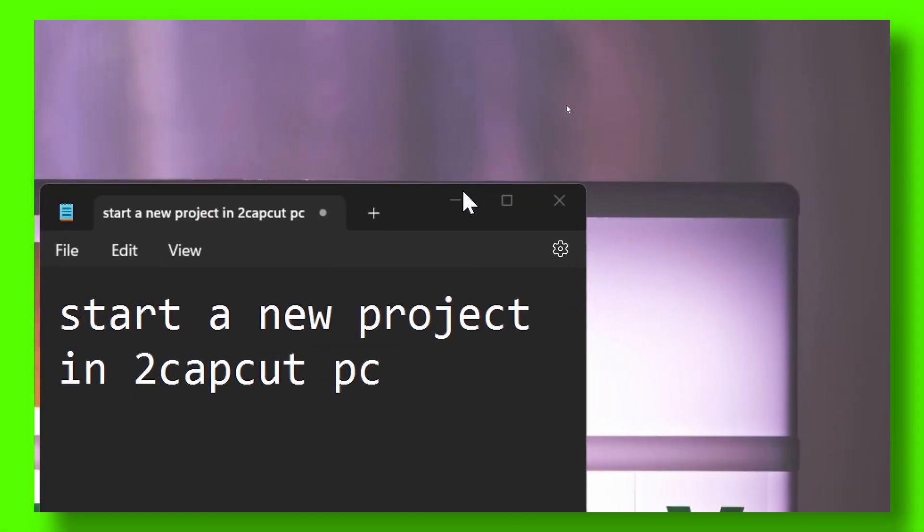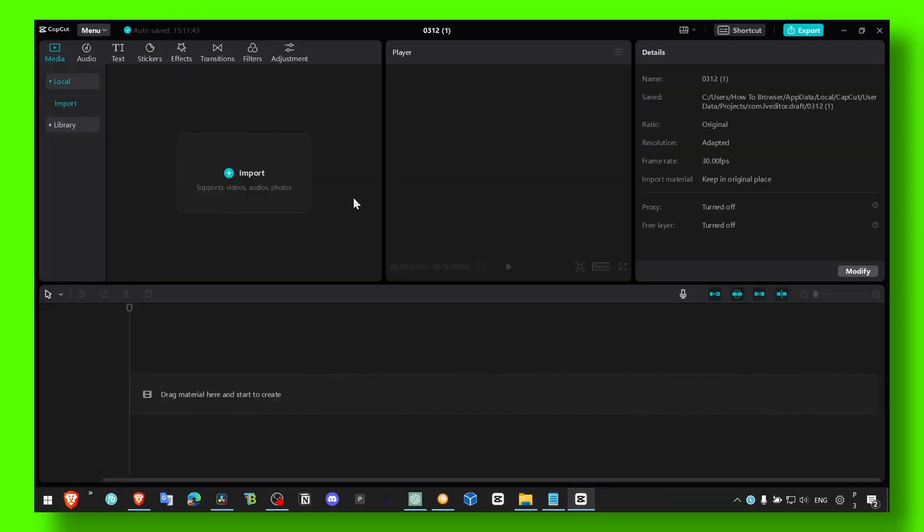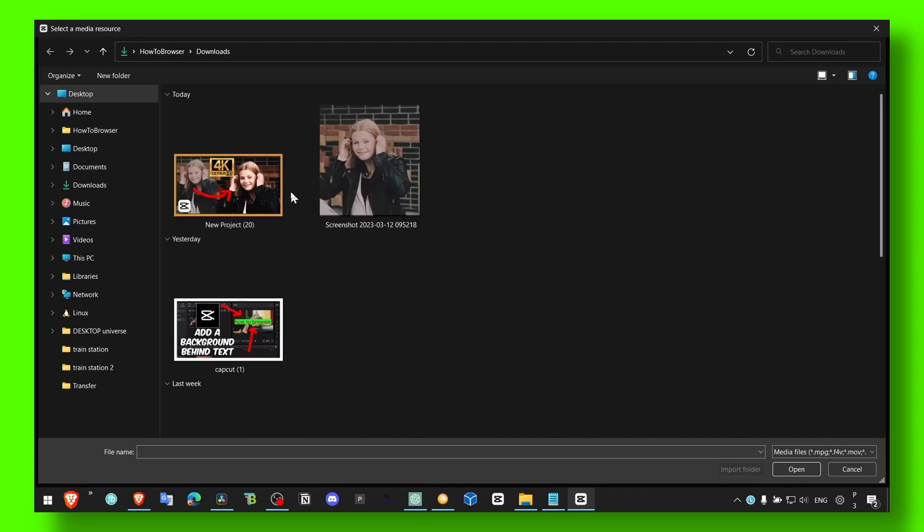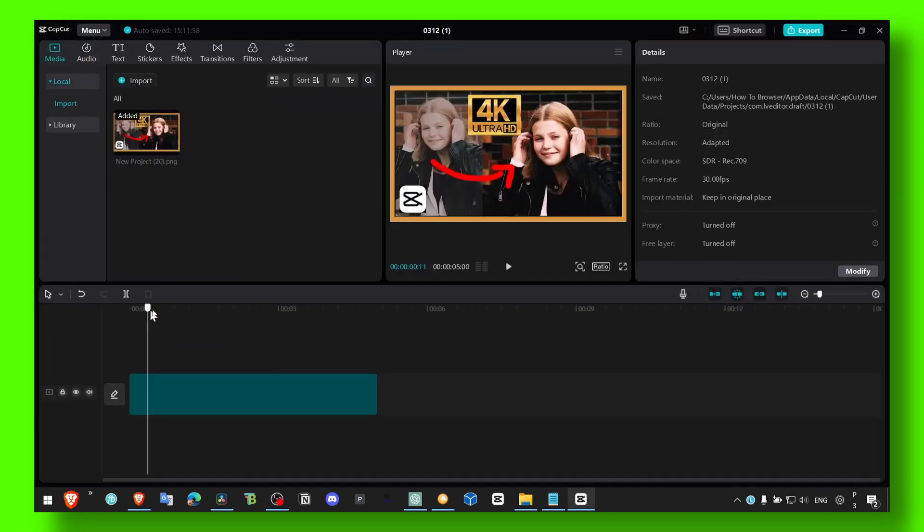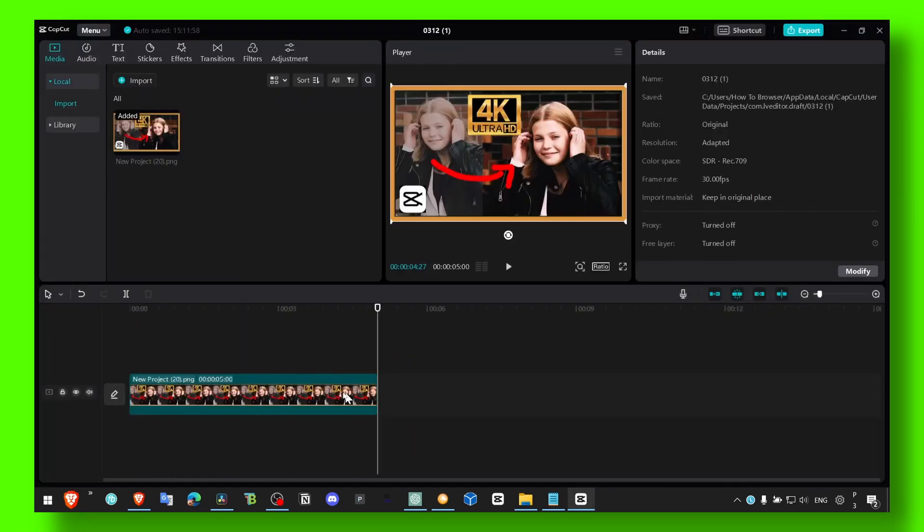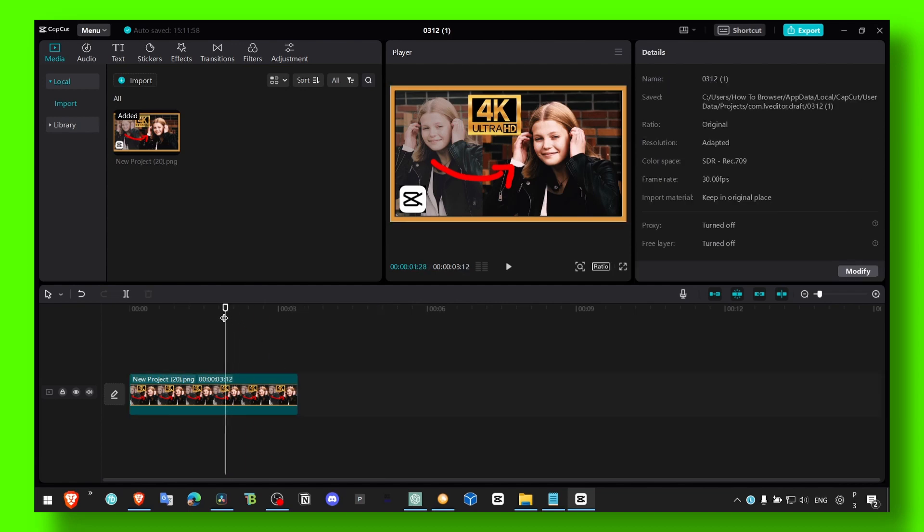So for whatever reason, you just want to start a new project. You're working, you worked on a video, and then maybe you just want to start a new project, you don't want to work on this project anymore.